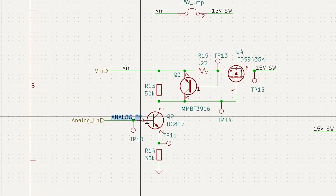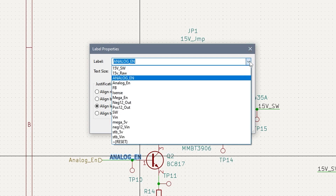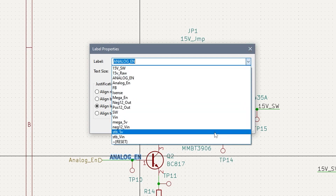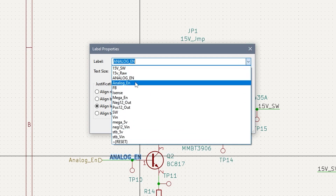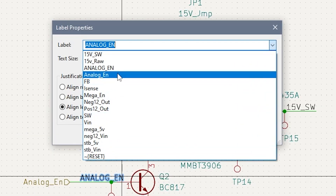If you click on a label and then hit E for edit, the properties for the label show up. And check this out — the input box is actually a dropdown. This little trick is great for checking to see if you have a typo for net labels, like this one.